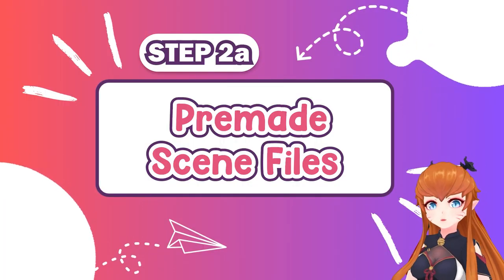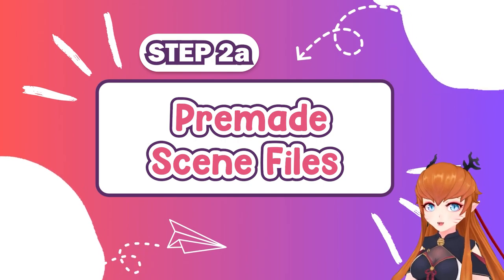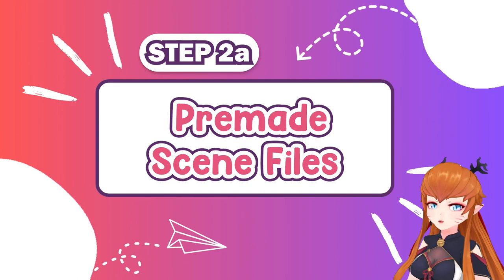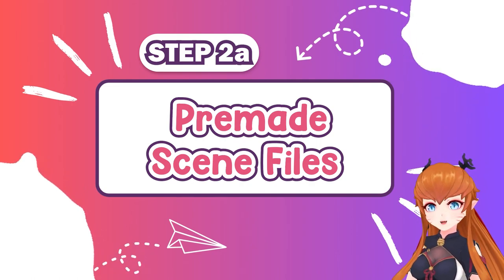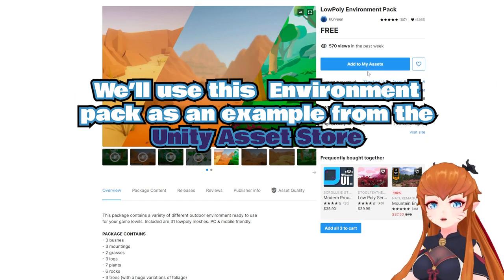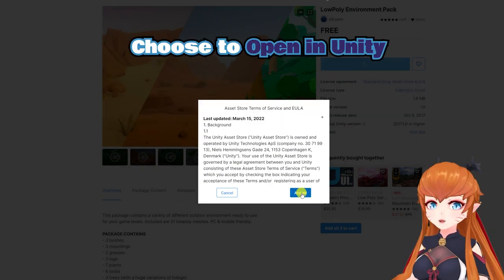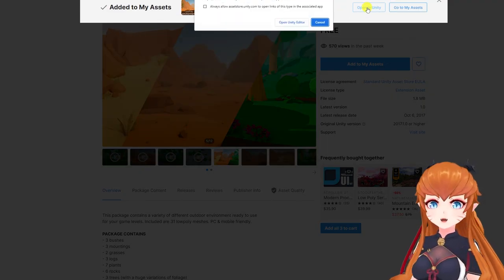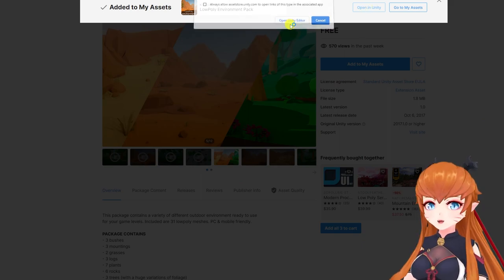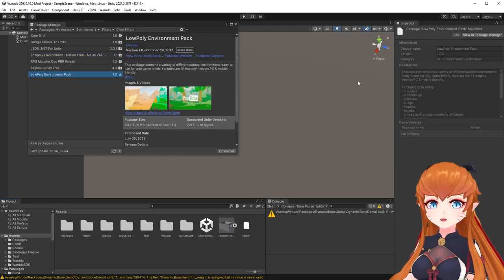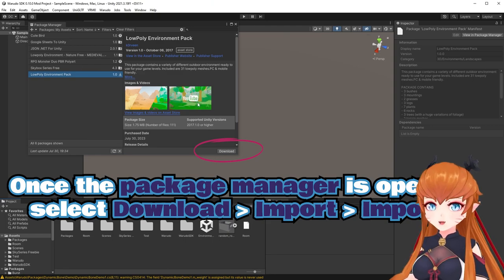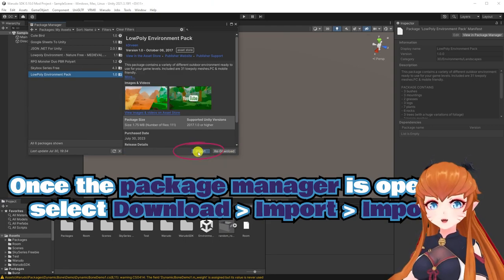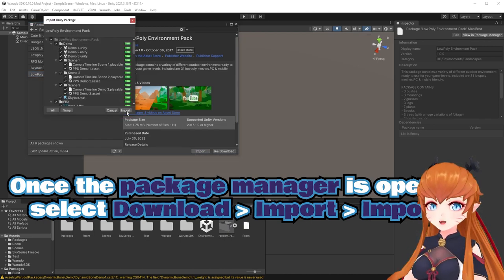Step 2a: This is for people using pre-made scenes. If you have, for example, an FBX model, you're going to want to skip this and go to Step 2b. These scenes are usually a Unity package or a Unity asset bundle. Here I'll use this environment downloaded from the Unity Asset Store as an example. Download and import a pre-made environment into your Unity project. These file types can drag and drop into the asset area of Unity for importing.